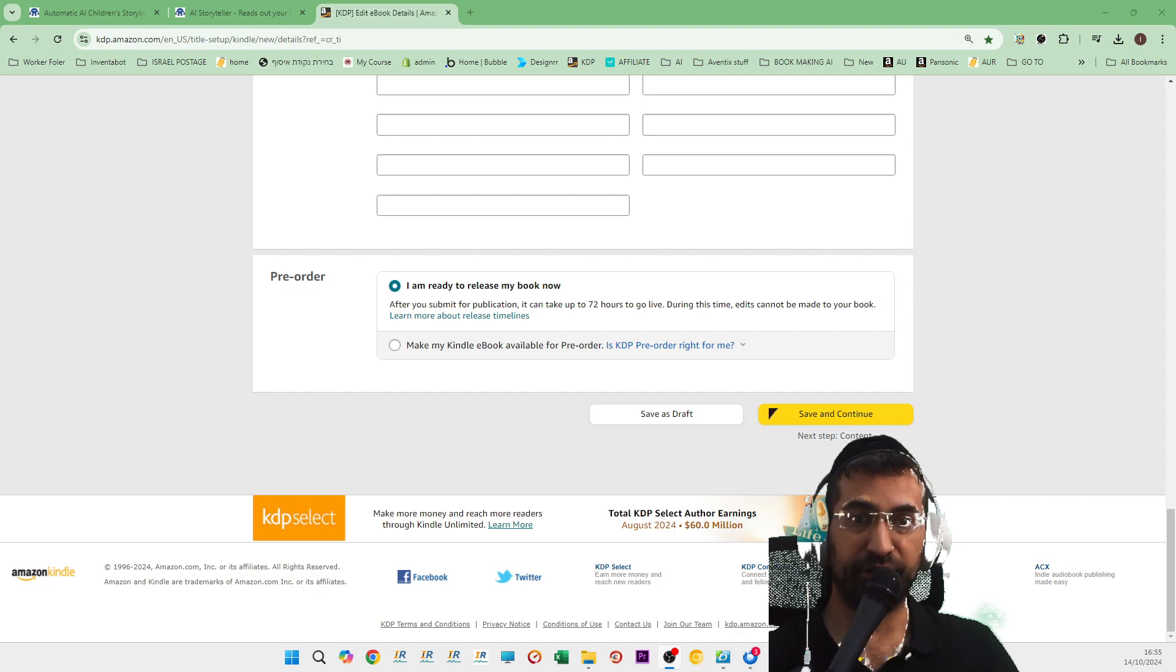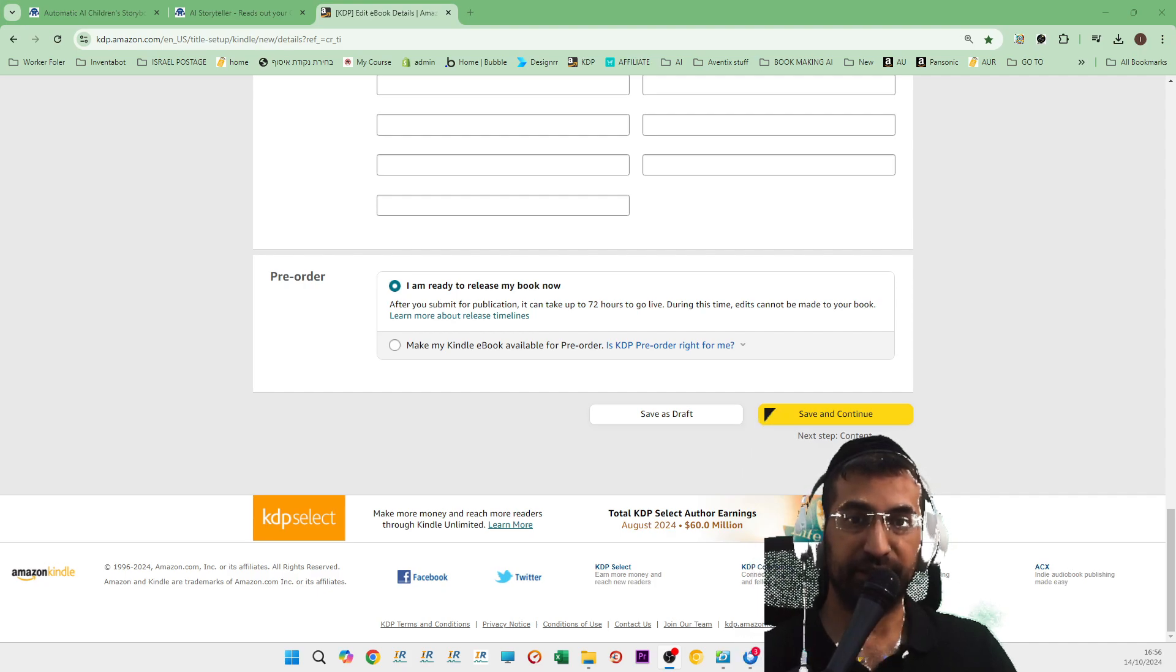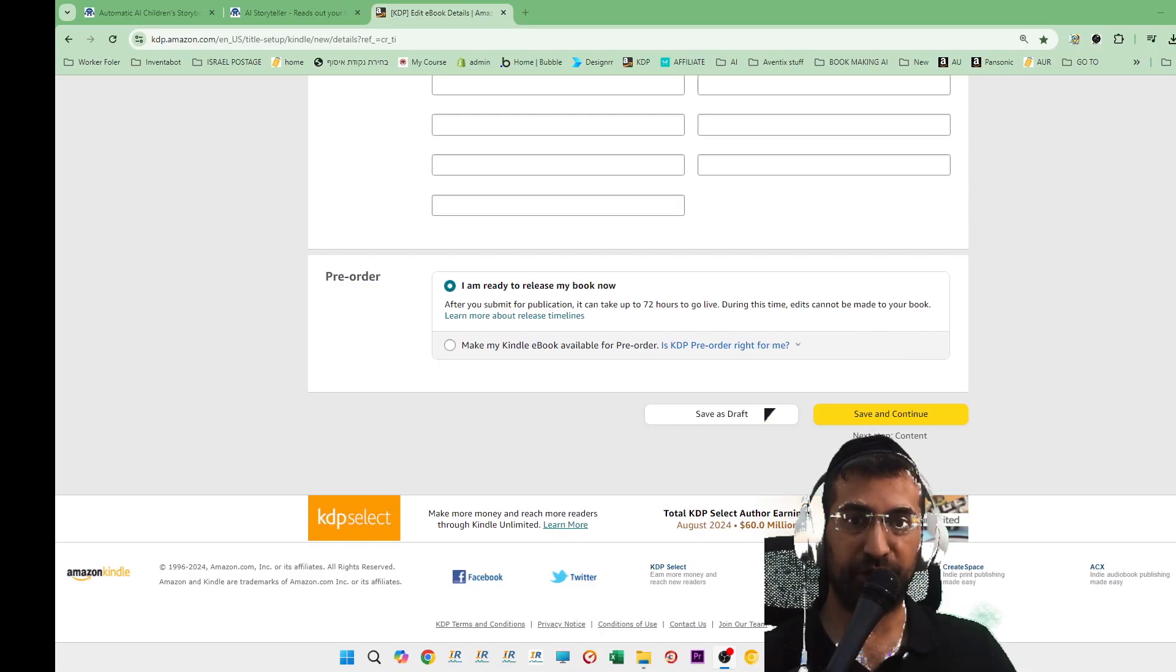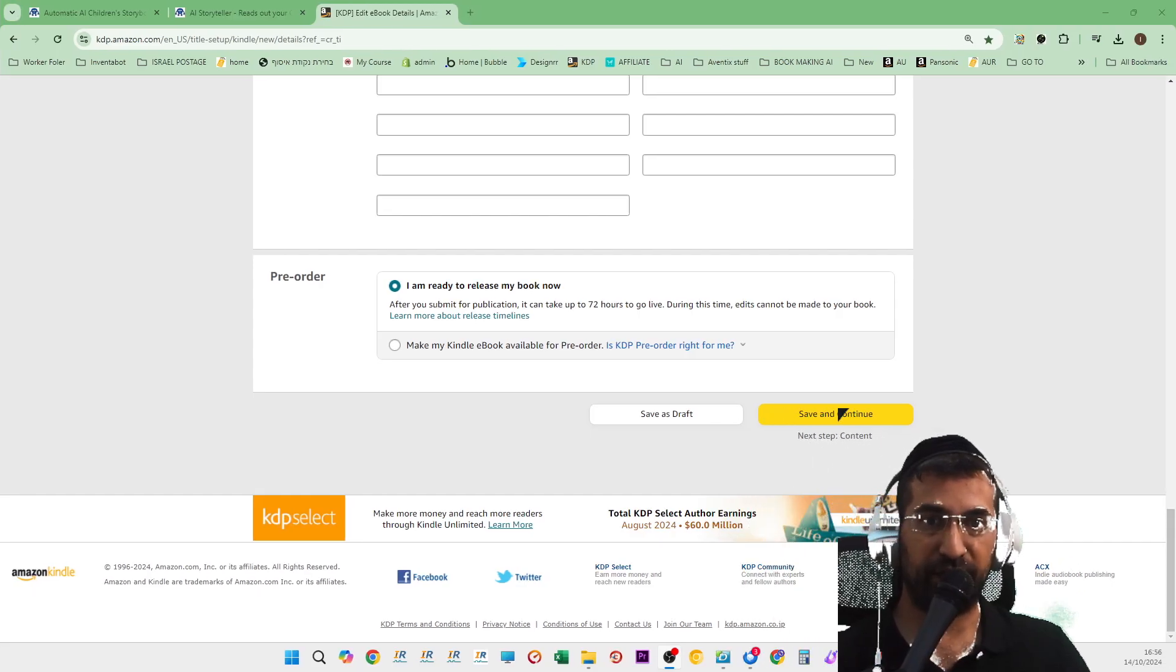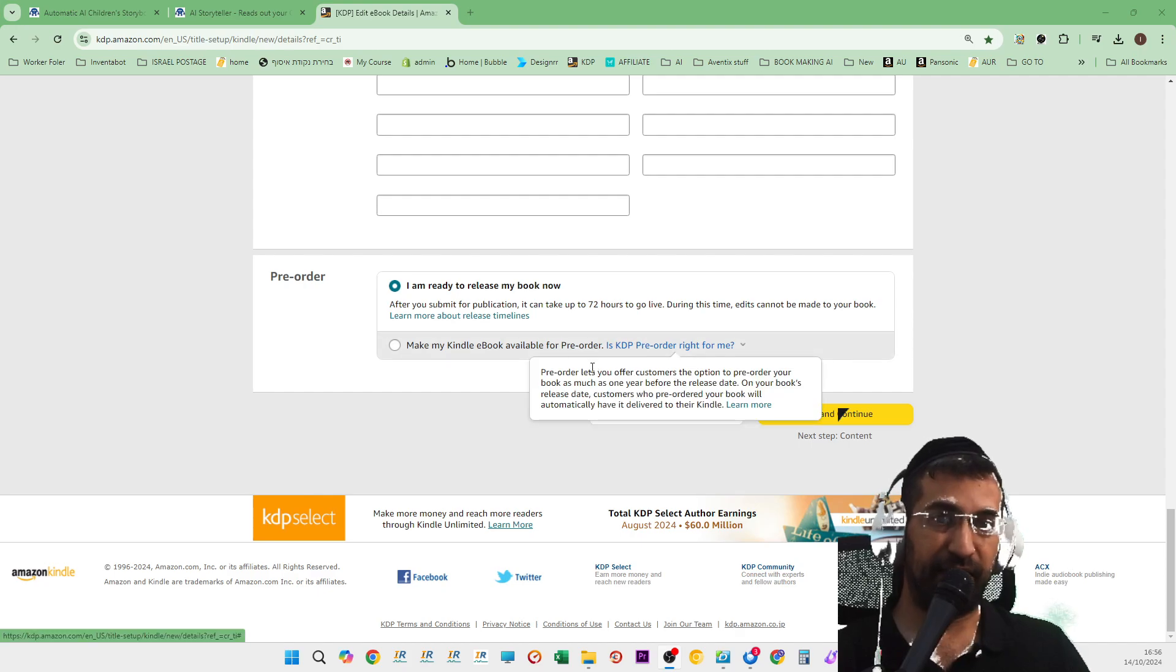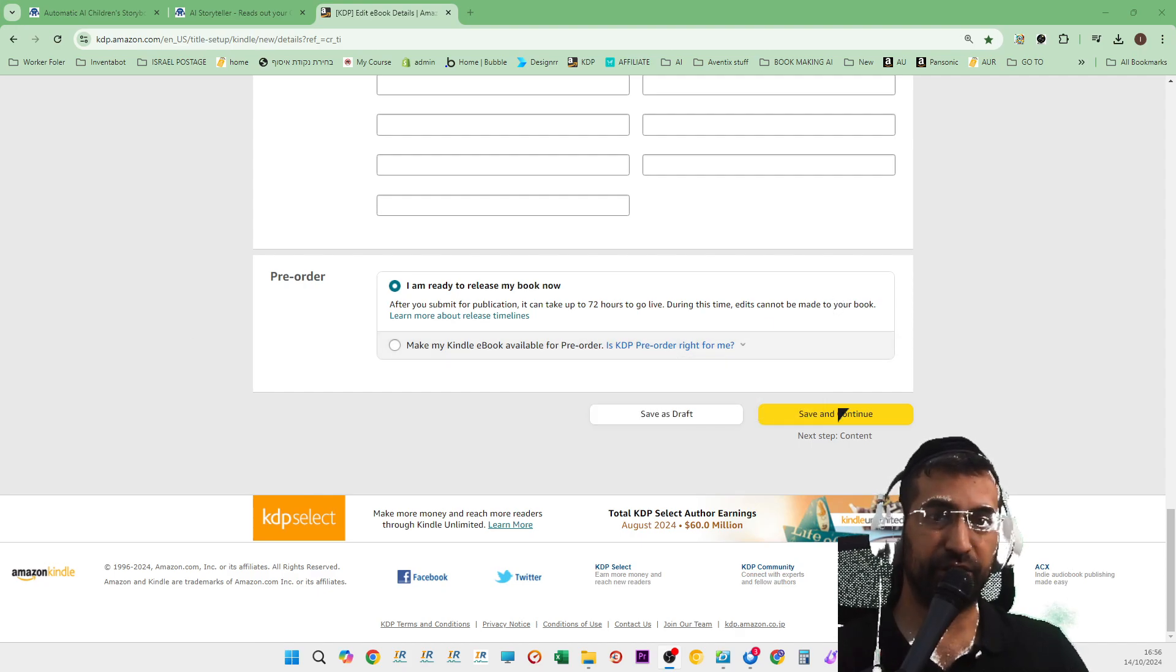But what if AI could just do this for you entirely? So let me just show you how it works. The Chrome extension. And then you'll be happy to know that it's free to use.